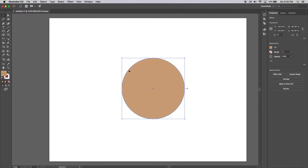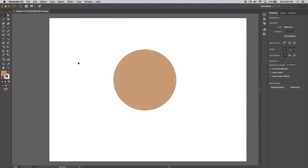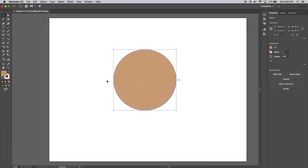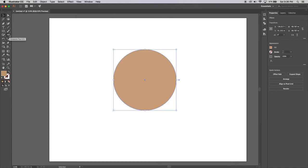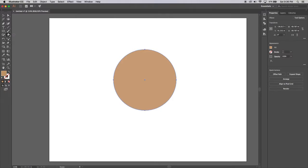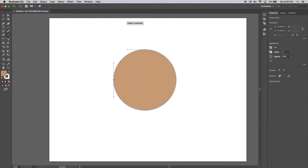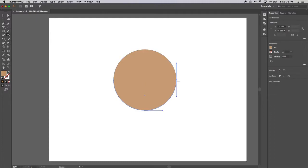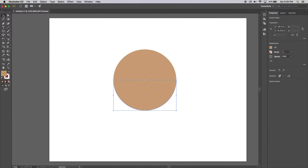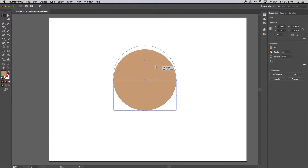Now in Illustrator it doesn't give us the option to create a semicircle, because we want to split this in half so we've got the top of the bun and the bottom of the bun. So an easy way to do that is grab your scissors tool. If you can't see it, click and hold, it will be behind the eraser tool. Grab the scissors tool and go to this anchor point here and click once. It's going to say shape expanded. Then go to the other anchor point and click once again. What that has done is it's actually cut the shape in half for us. If we go to the black selection tool you'll notice that I've got two shapes now.